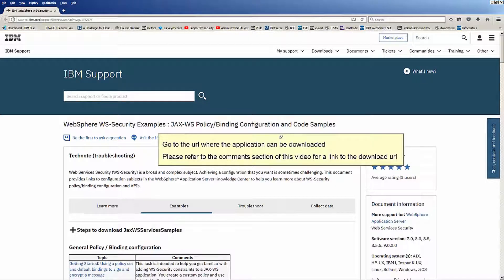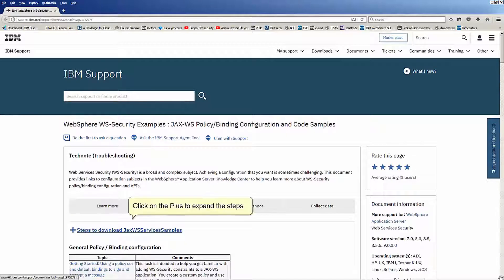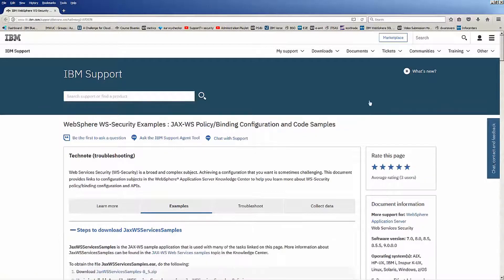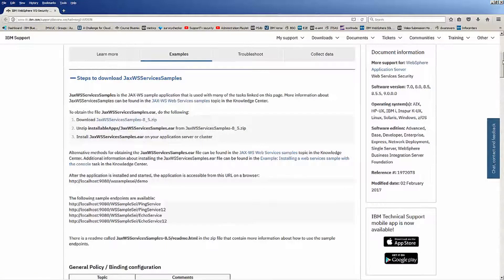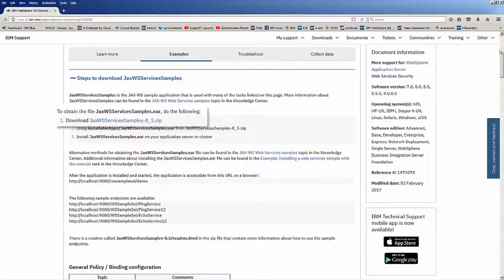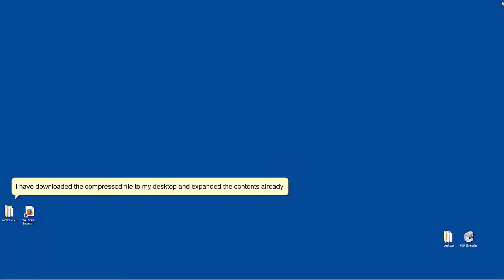Go to the URL where the application can be downloaded. Please refer to the comment section of this video for a link to the download URL. Click on the plus to expand the steps. Download the zip file and expand the contents to a directory of your choosing. I have downloaded the compressed file to my desktop and expanded the contents already.